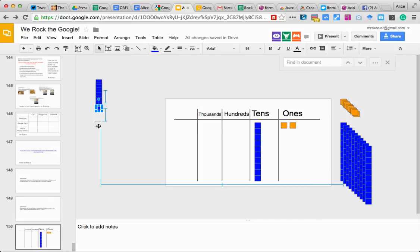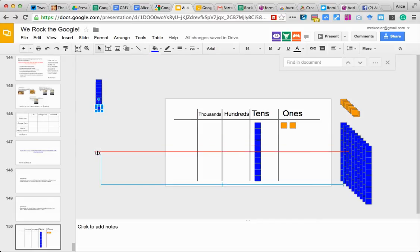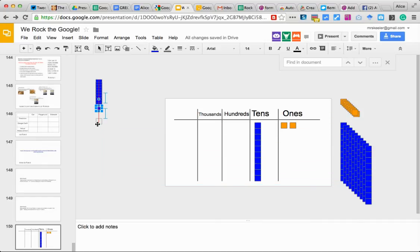And I'm going to take the bottom one and pull it down. But I want to make sure that it's still centered.